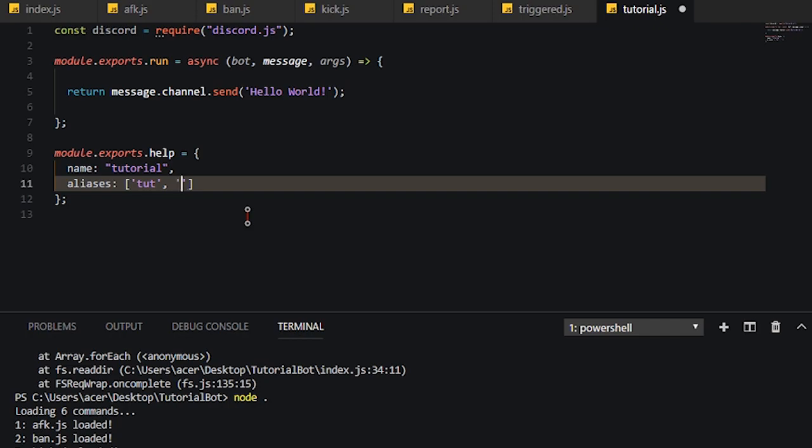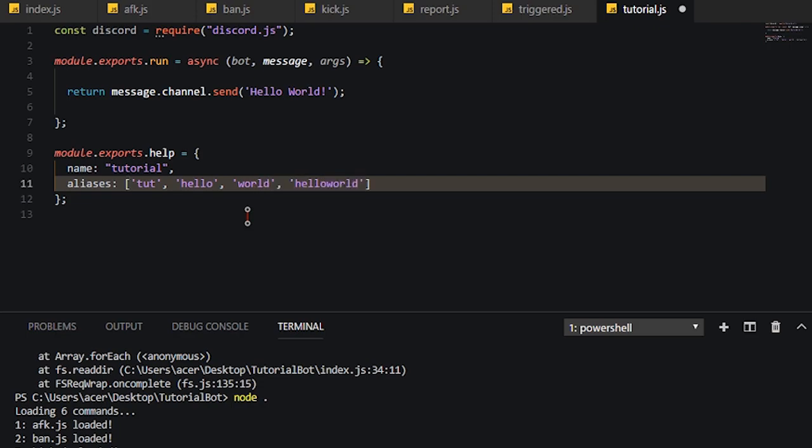So for example, I want toot as an alias, just simply put toot there. But if we want multiple aliases, we just separate them by commas. And get world, and hello world, and all that. And these are basically all my aliases and tutorial also should work.